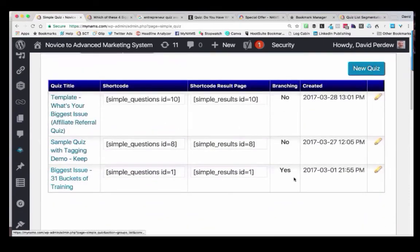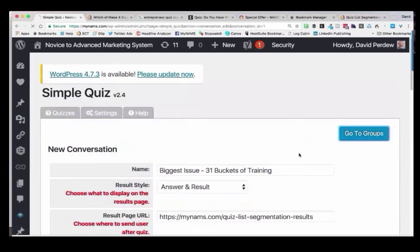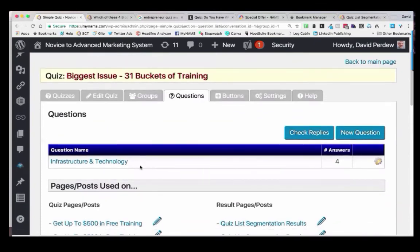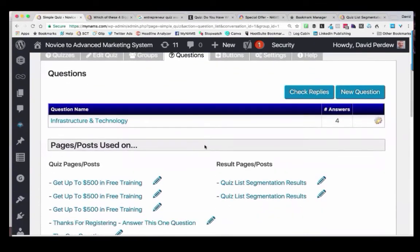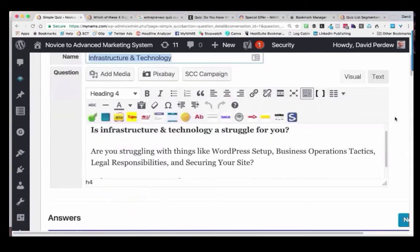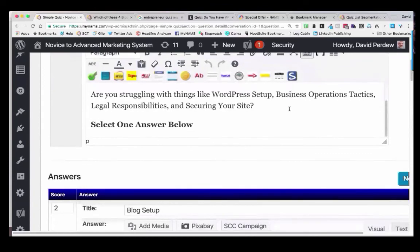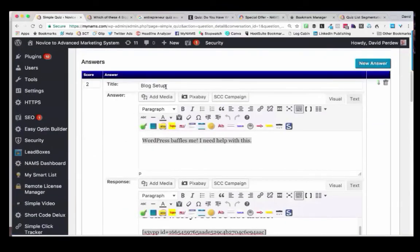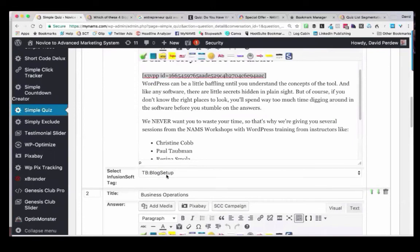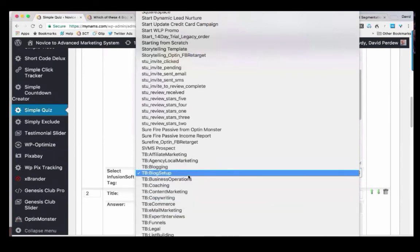Here's the quiz that we were just looking at. If I click over here, I'm going to open it up. I want to show you the groups — here's the groups button. I'm going to go to the groups. I set up my groups: infrastructure, technology, product creation, sales and marketing strategies and all of that. Here's my question — I click the question. The question is about infrastructure and technology. It's got four answers. Here is the question itself — I can add any content I want in here, pictures, whatever. The question title was 'blog setup.' Notice I'm tagging it now in Infusionsoft that you chose blog setup. So that's the tag in Infusionsoft — I just click on that and choose whatever tag I want directly from my Infusionsoft setup.